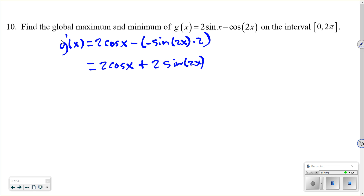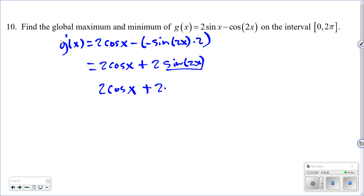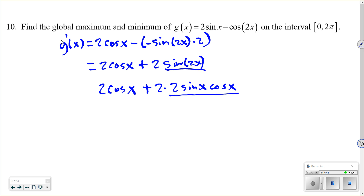The derivative is never undefined since cosine and sine have all real numbers as their domain. To find when it equals zero, use the double angle identity: sin(2x) = 2sin(x)cos(x). Substituting, g′(x) = 2cos(x) + 2·(2sin(x)cos(x)) = 2cos(x) + 4sin(x)cos(x).